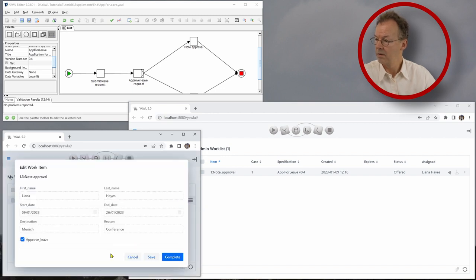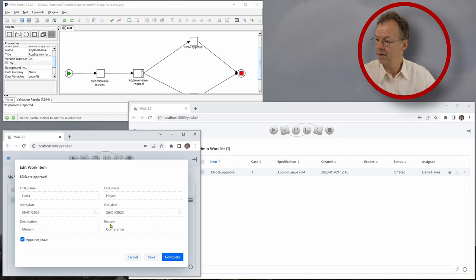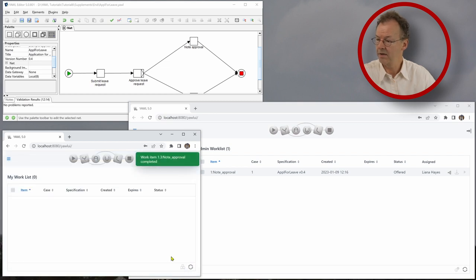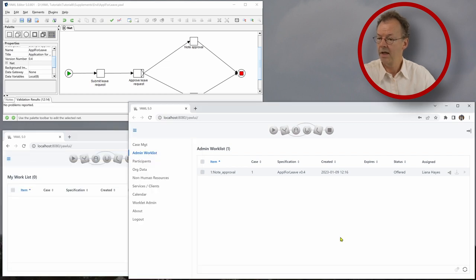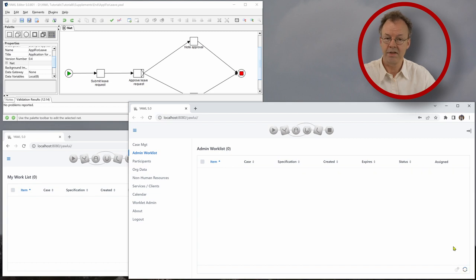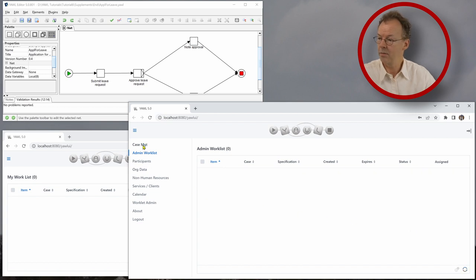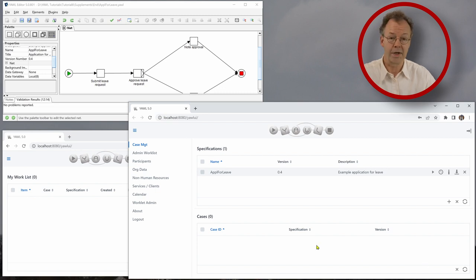And now we can see approve leave is okay, we complete it. And if we refresh our list here, it's empty. And if we go to the case management, there is no running case.